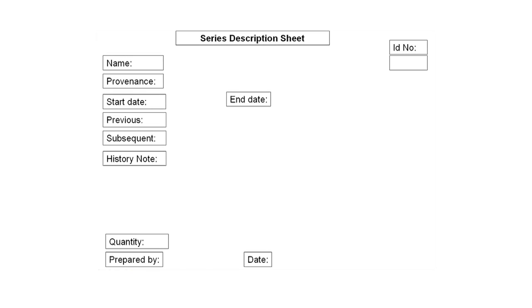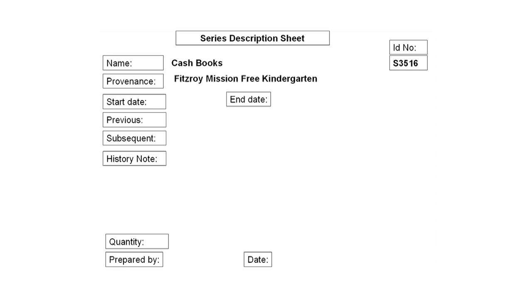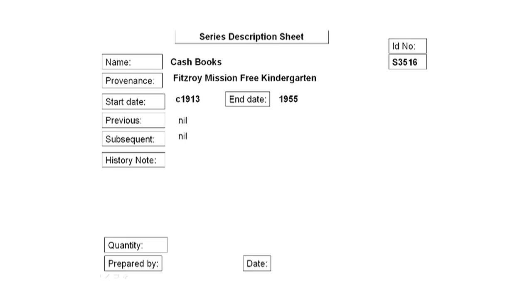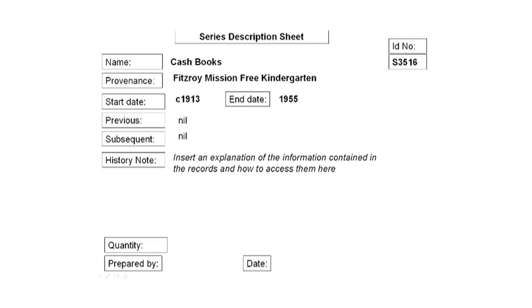Now to complete our series description sheet for the cash books. The first entry is the name of the records — cash books. Next we'll add an ID number for this series in our archives. The next thing is the provenance, in this case the Fitzroy Mission Free Kindergarten. The starting date of the series, circa 1913, and the end date of the series, 1955. Because we don't know any more information, we can't add anything for the next two fields — that is, whether there was anything before these cash books or anything subsequent. The next thing we would add is information about how to access these records and the sorts of information contained in the records, explaining how to use a cash book and the various pieces of information. The next entry would be the quantity of the records — in this case four volumes. And then we'd add the preparer, Bruce Smith, and the date I completed the form.